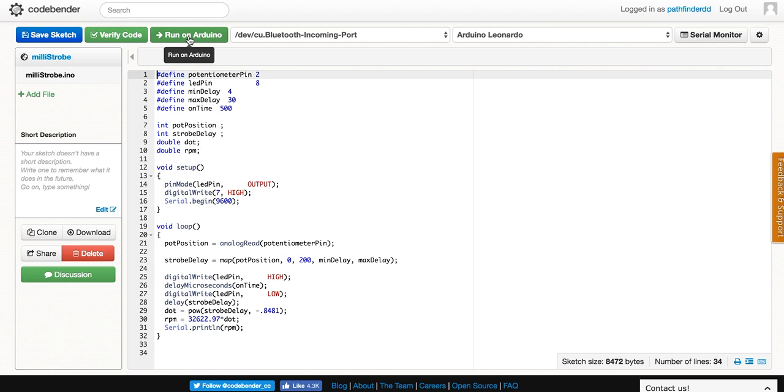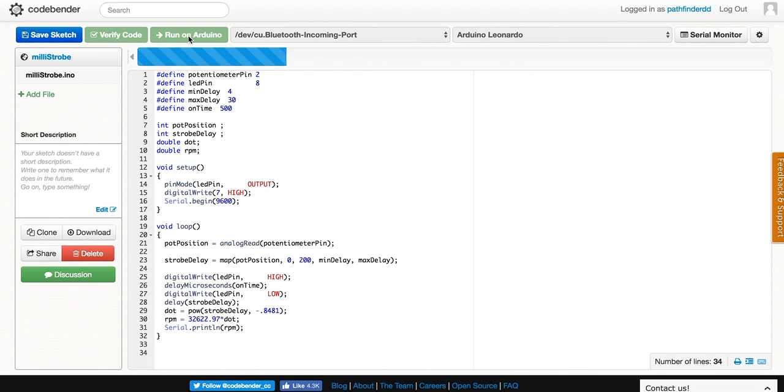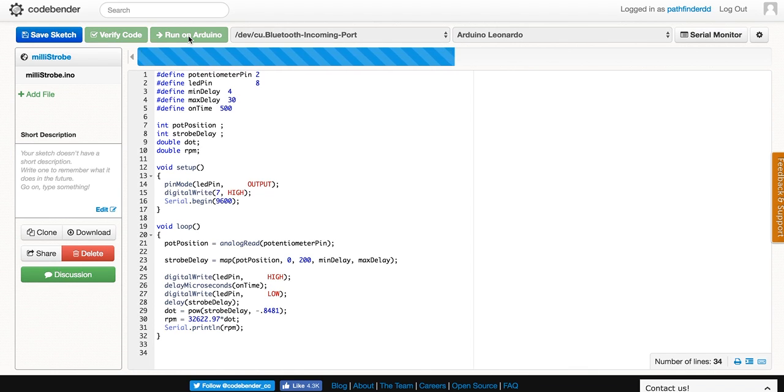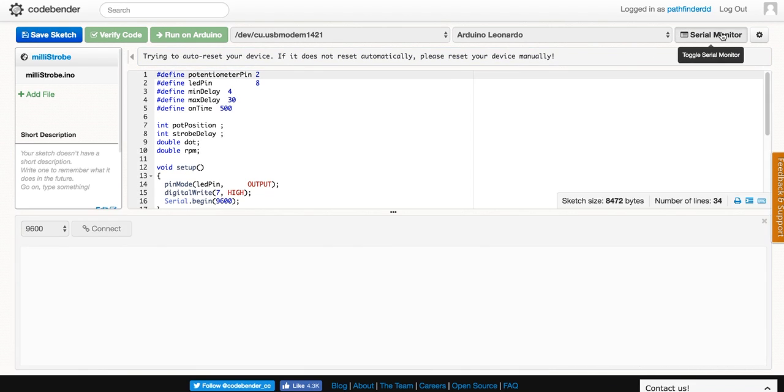When you're ready, click on Run on Arduino, and it will allow you to begin uploading the sketch to your board and also monitoring the serial output. If we click on serial monitor, we come down here to connect.